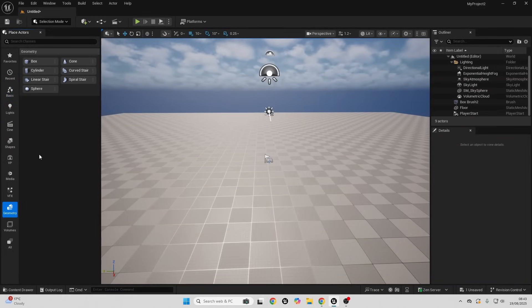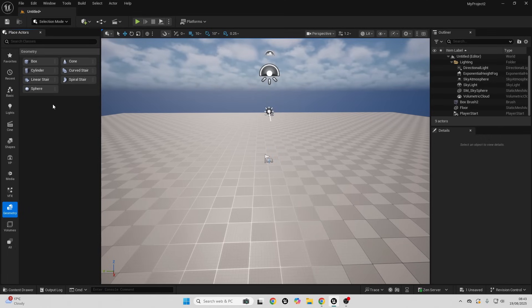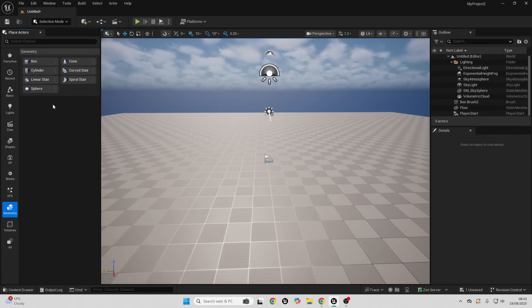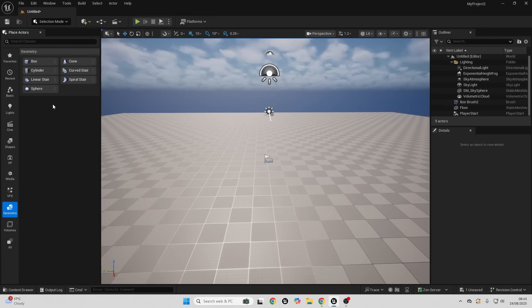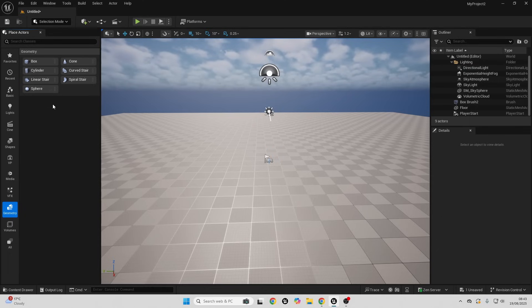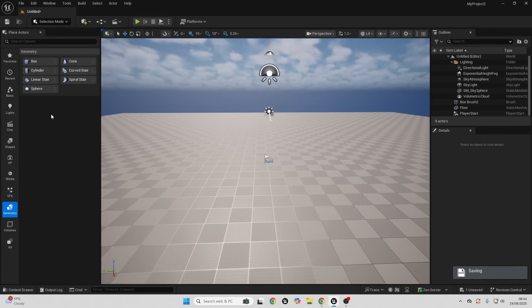Geometry brushes are made up of simple shapes like a box, cone, sphere and so on. Geometry brushes are best used for prototyping a level. Normally you block out the level with geometry brushes, and then once you've got the block out of your level designed, later on you'd replace the geometry brushes with static meshes.